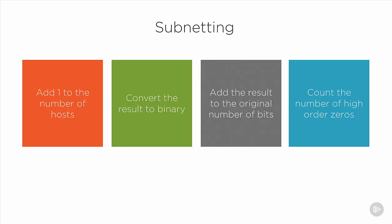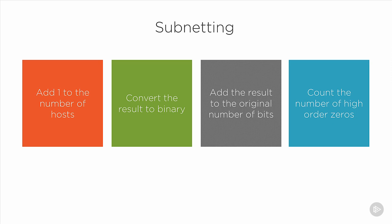First, we'll add one to the maximum number of hosts that need to reside in the subnet. Next, we'll convert the result to binary and then count the number of leftmost or high order zeros and add that number to the original mask.